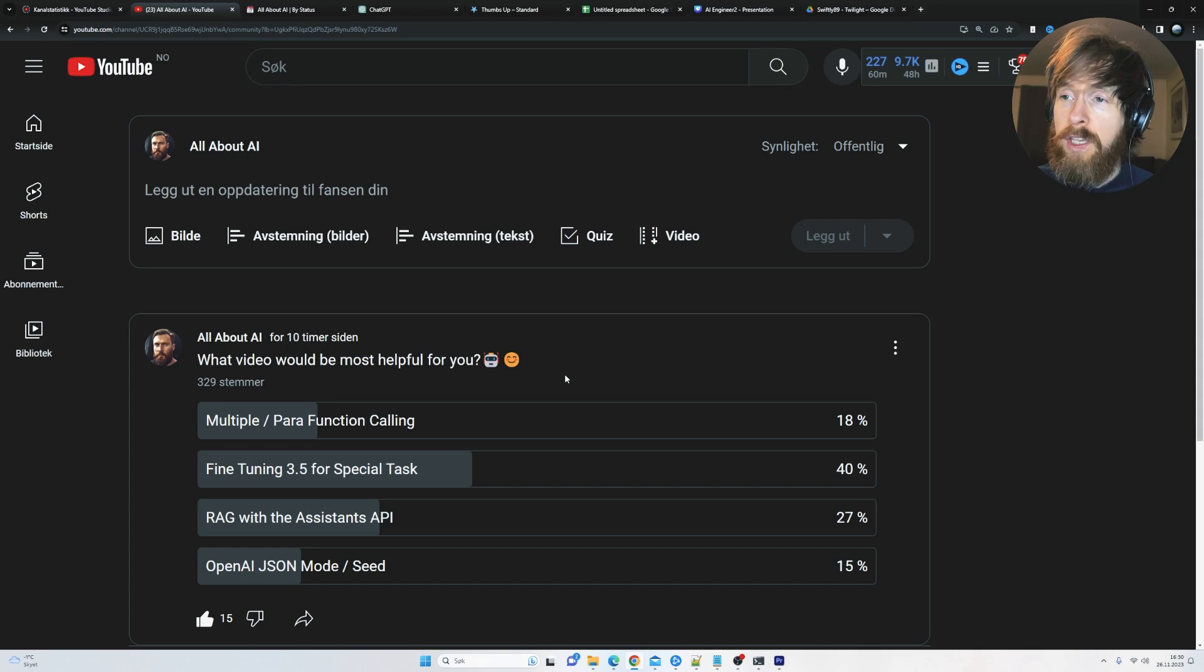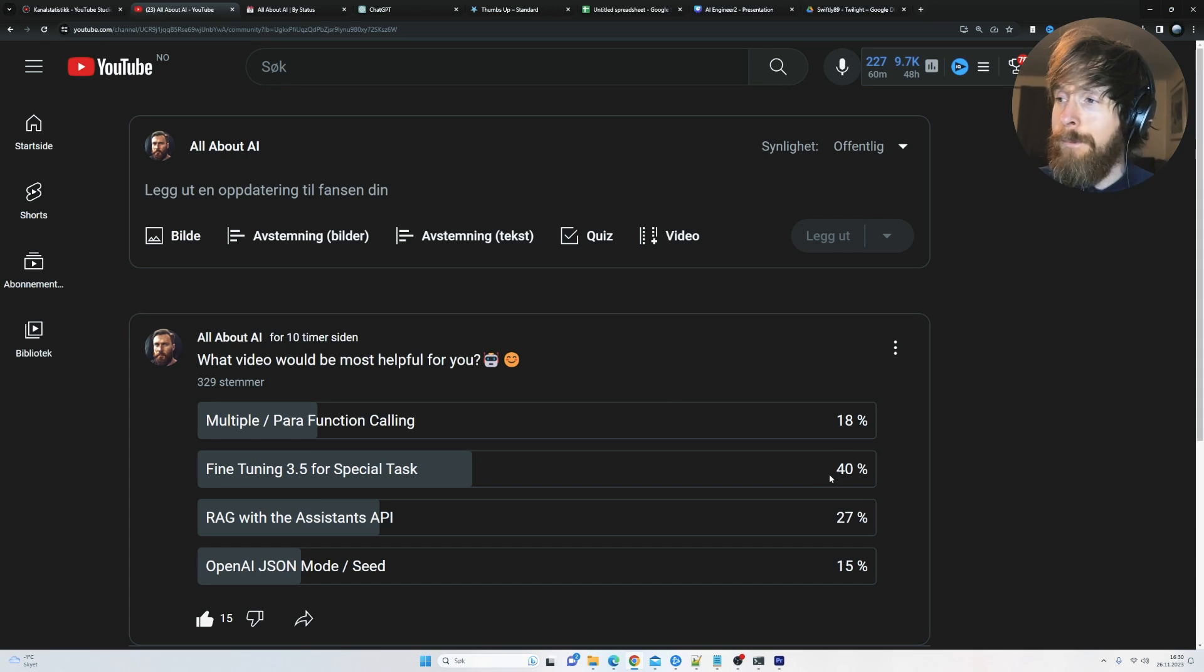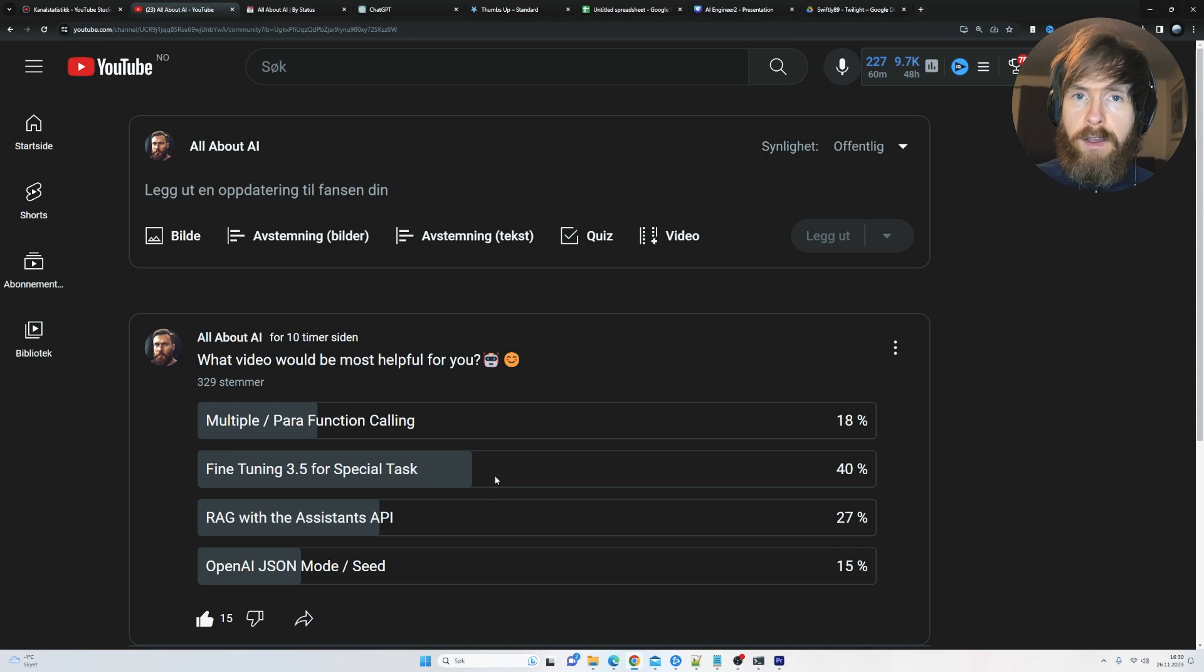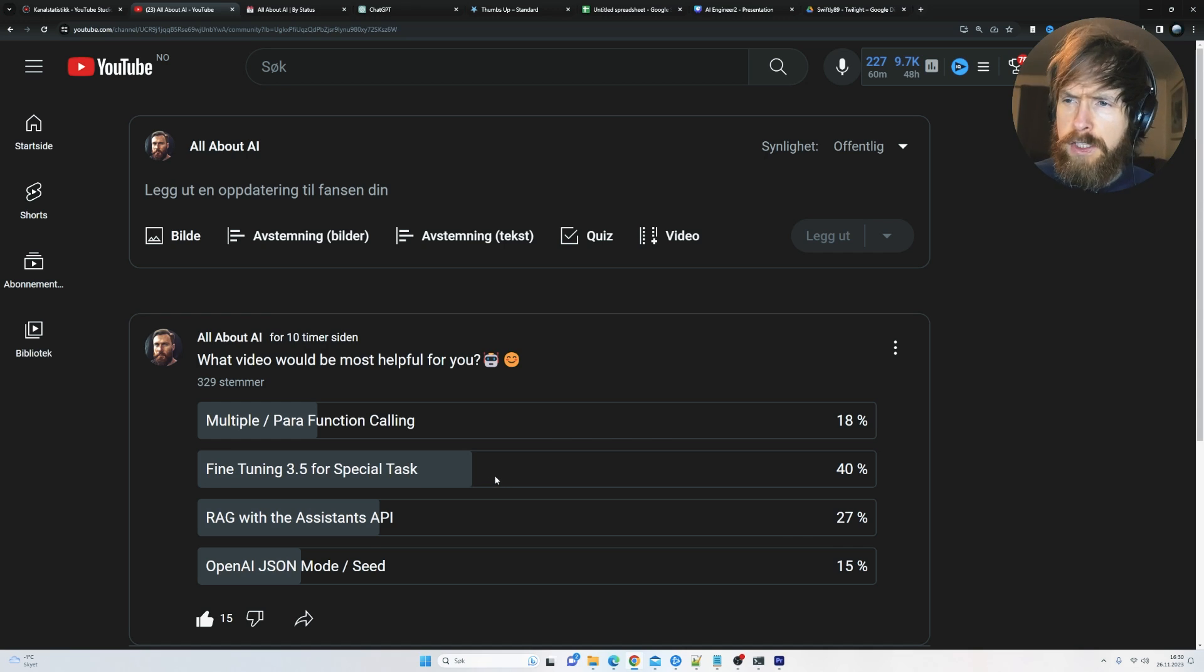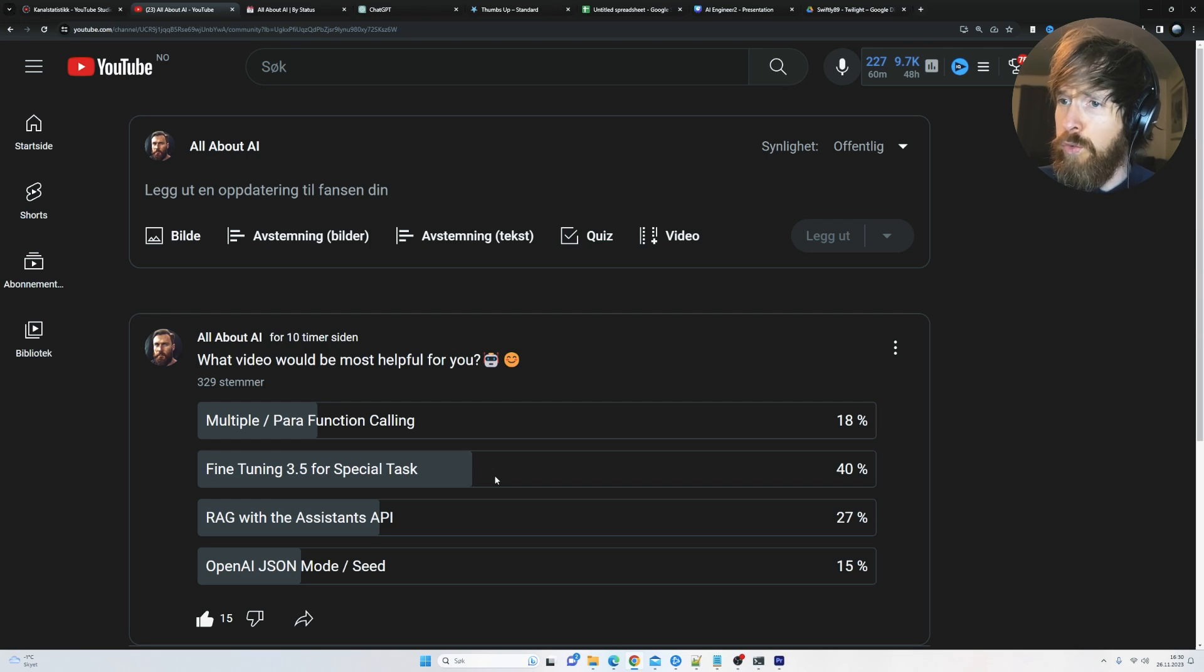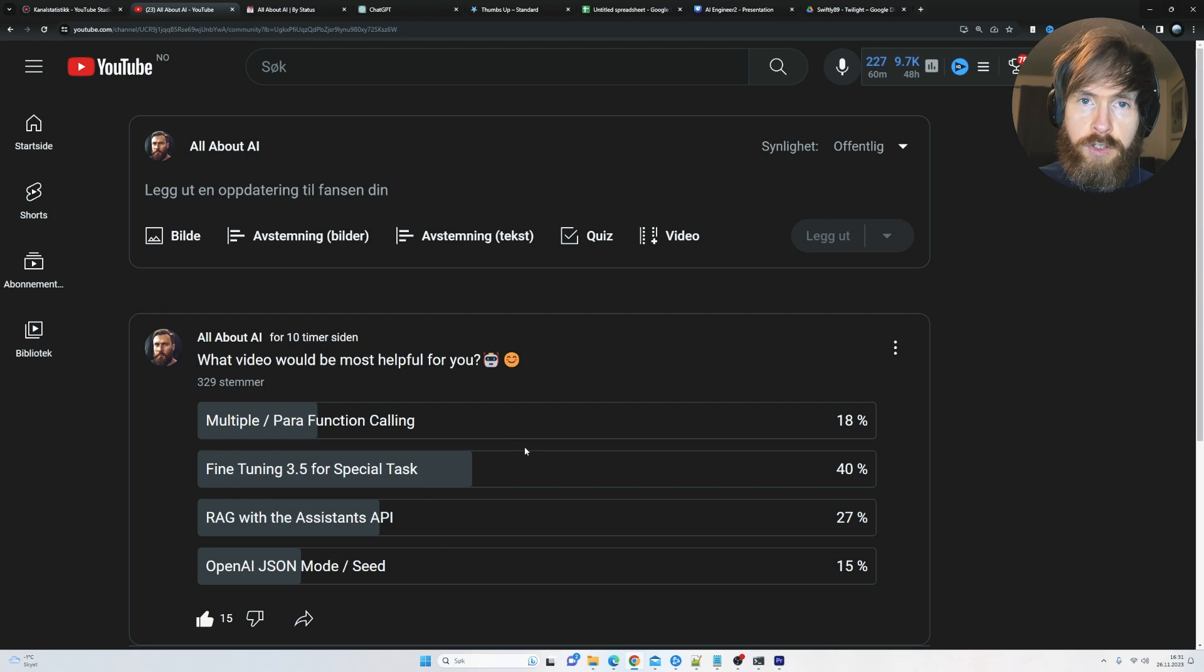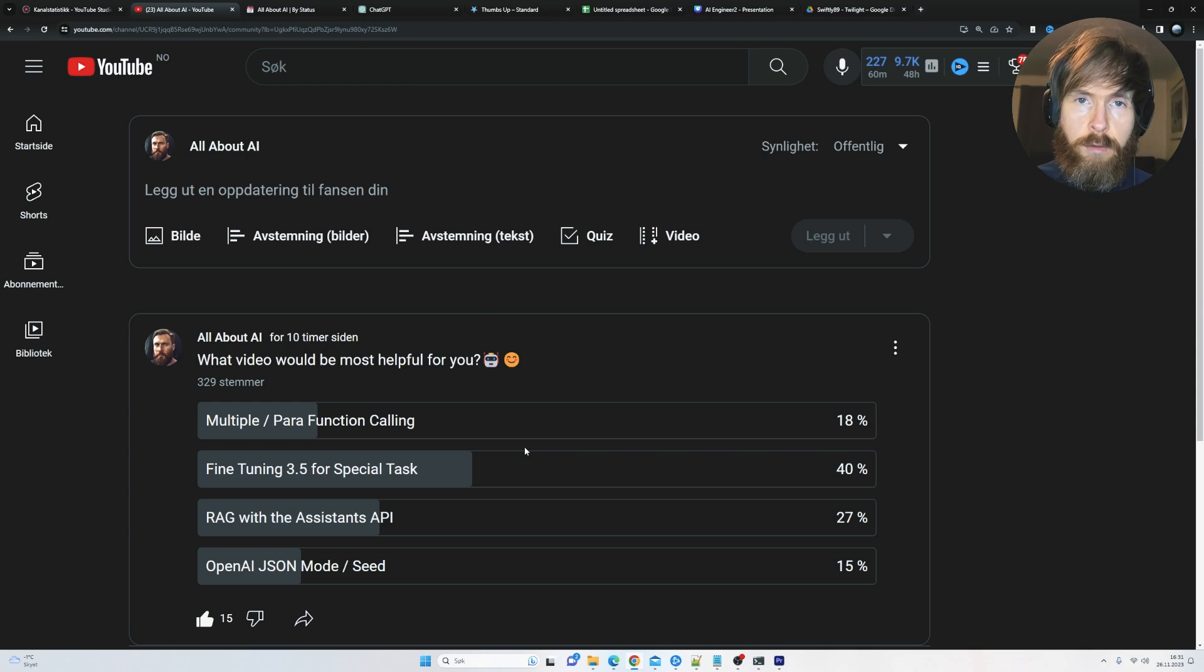I put out this poll early this morning to figure out what video I should make today. 40% of you wanted a video on ChatGPT 3.5 Turbo fine-tuning for a specific task. So we are going to do that. And don't worry, I will cover the other topics too in a future video. But yeah, let's do some fine-tuning.